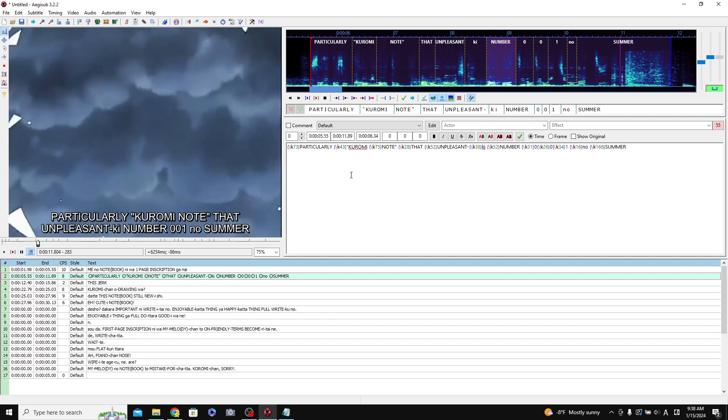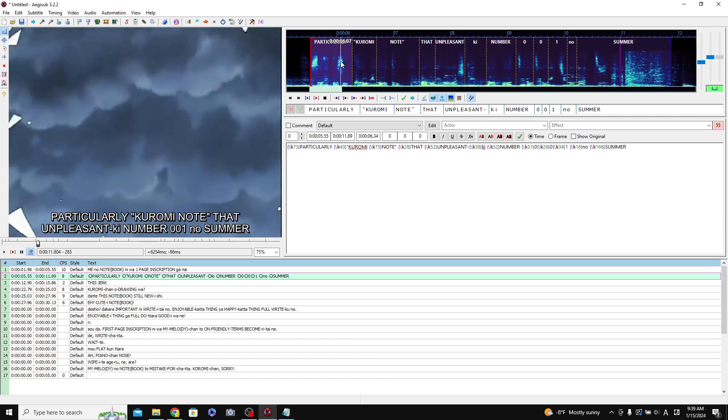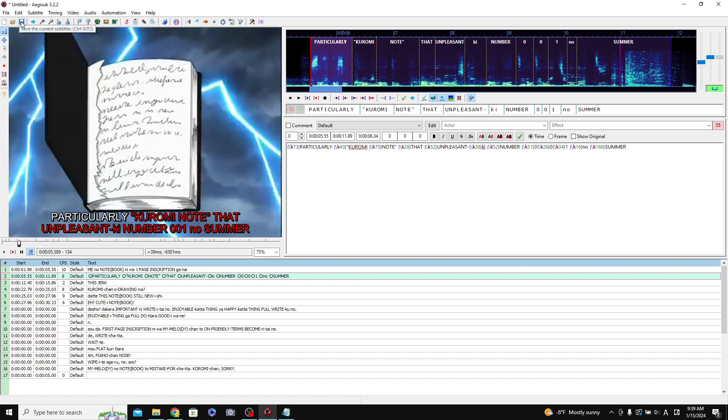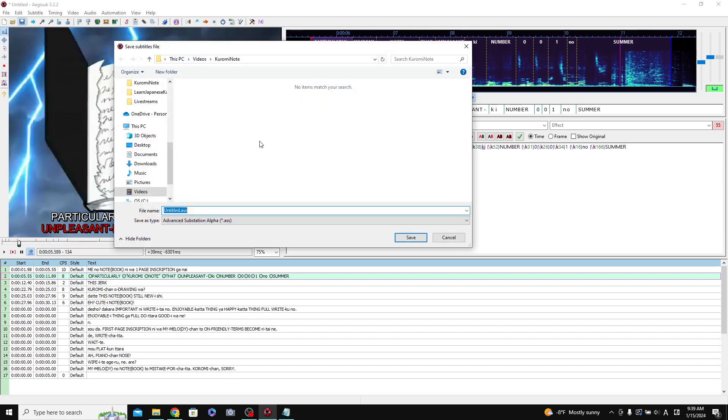And if you feel like the timing is not good on that, you can also always adjust it to make it better. But I'm just showing you how you can do the timing. Okay, so once you have that, you can actually even just save this file. It'll save it as an ASS file.